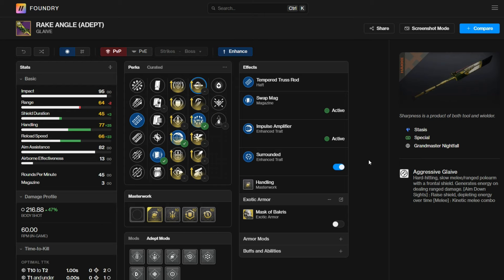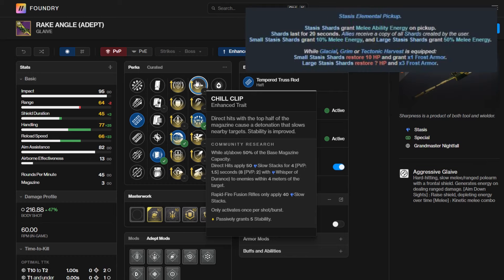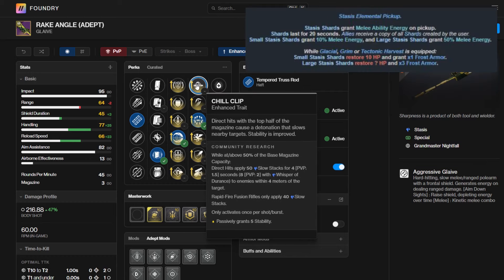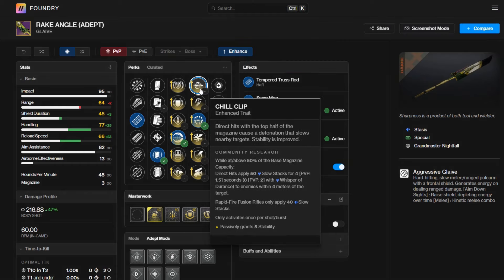This is good for two reasons. The first one is proccing Grim Harvest on Hunter. Grim Harvest, after you're defeating a slow target, grants you a big stasis shard. This will grant you times three to frost armor, if I'm not mistaken. It'll also heal you because you are grabbing a stasis shard and it'll also refresh 50% of your melee energy.